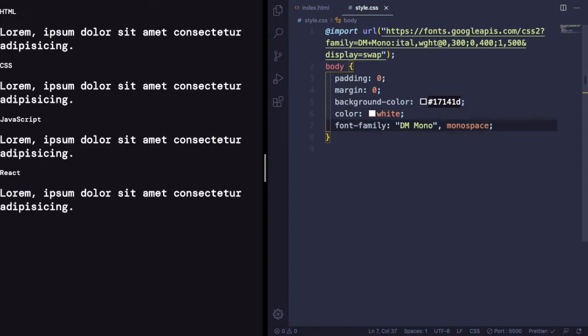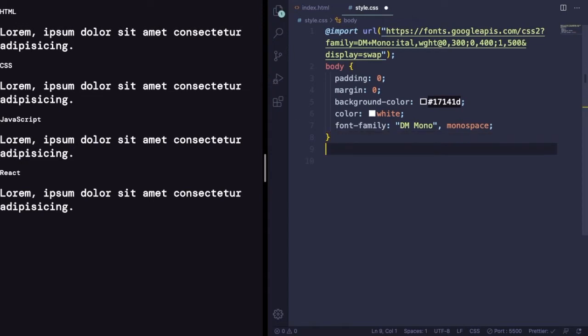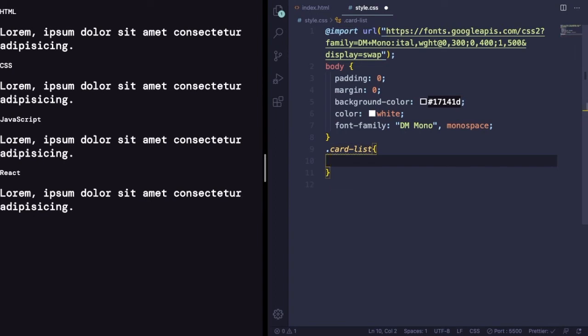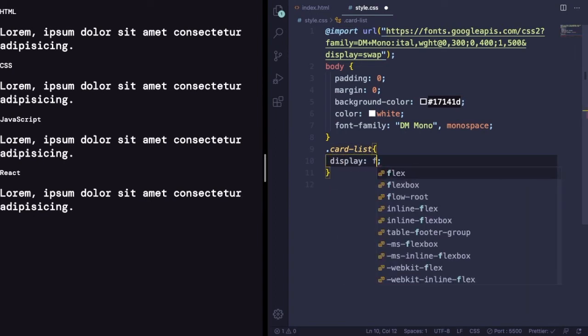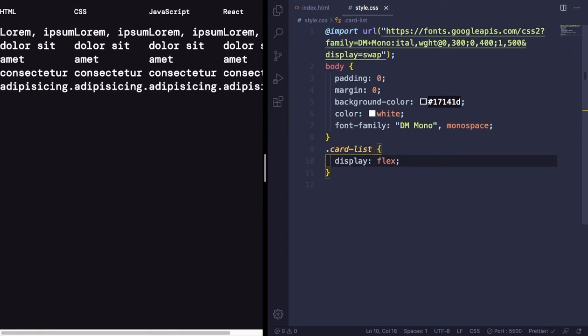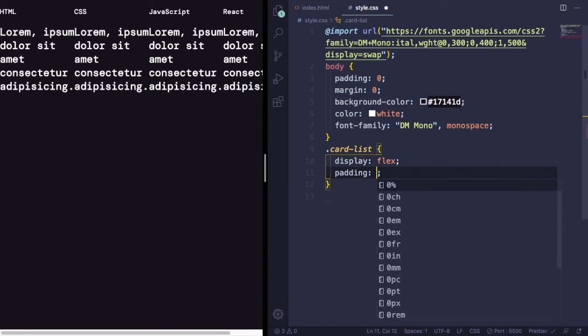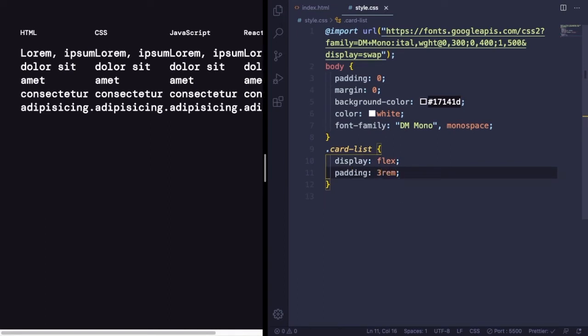Let's use the Google Fonts that we just picked. Now let's select the big container card-list and let's change the layout to flex and also add a padding of 3rem.